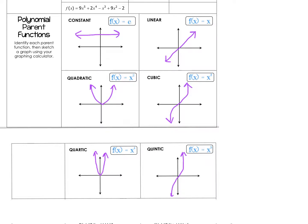Pause the video and focus specifically on quadratic, cubic, quartic, and quintic, and notice the connection between the function and the end behaviors. We're going to talk more about that in just a second.